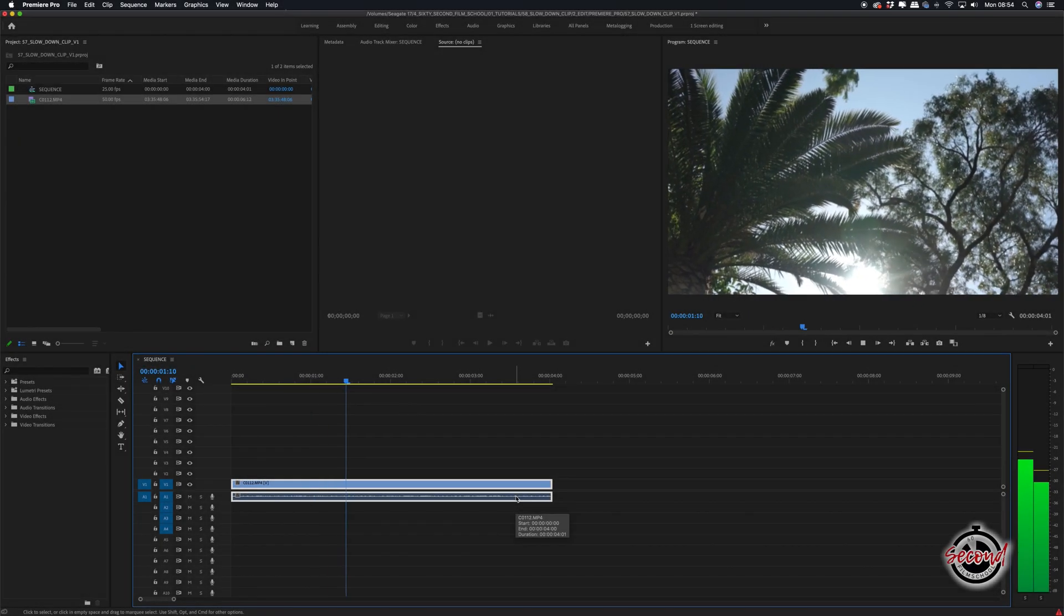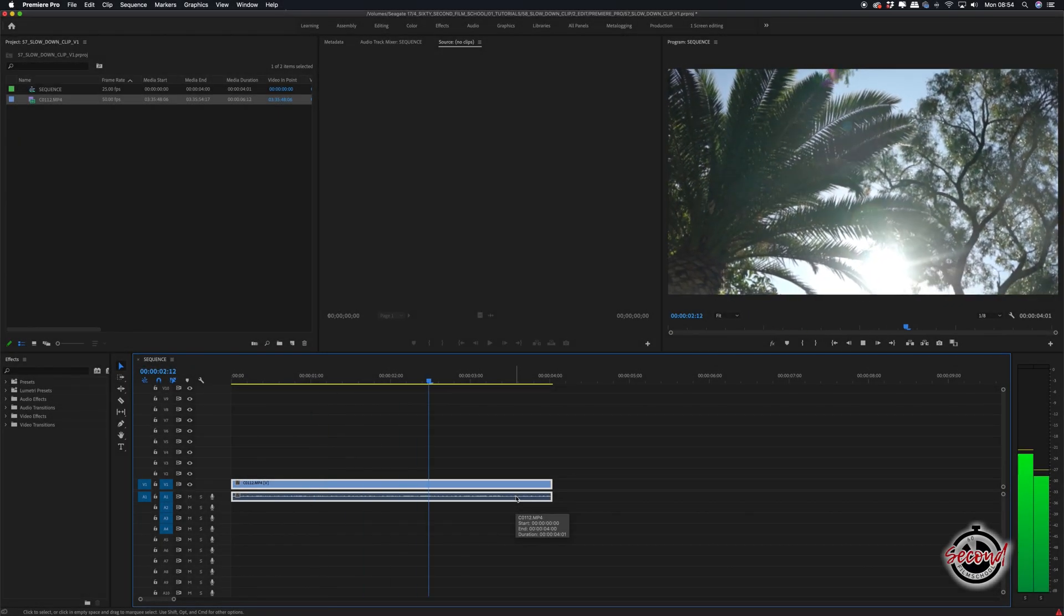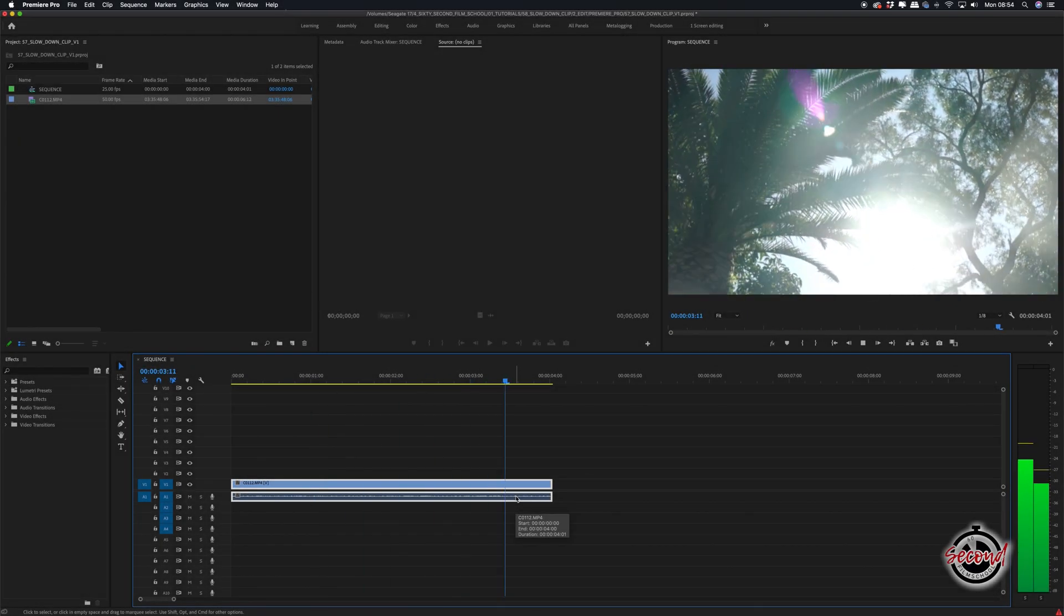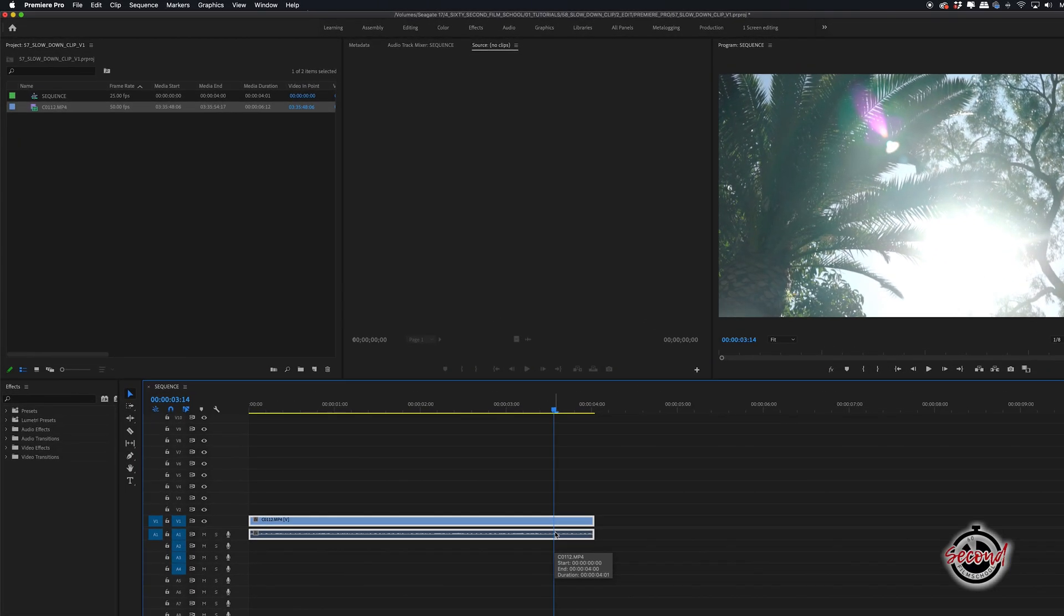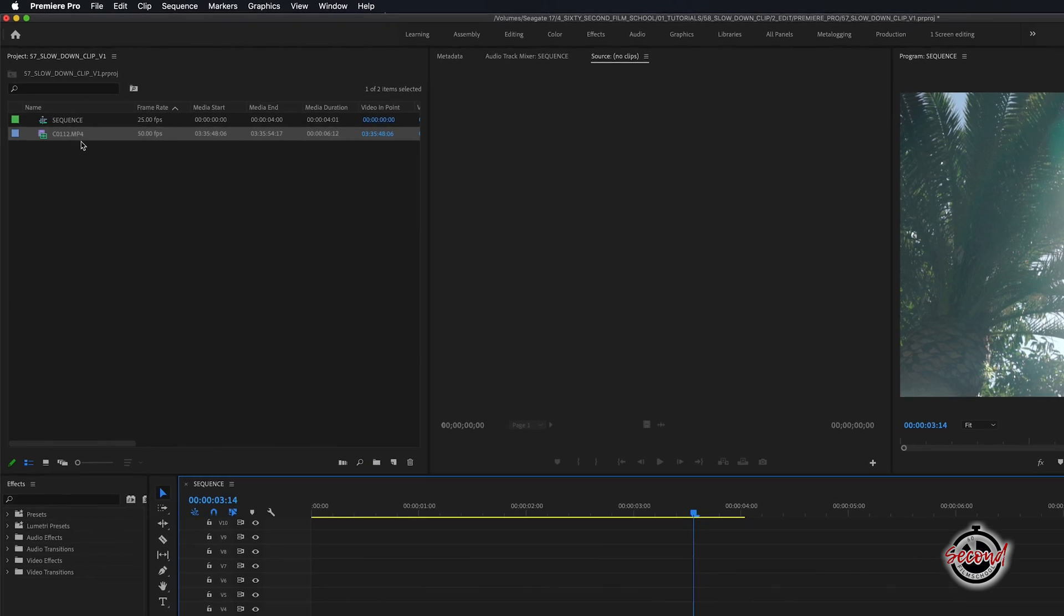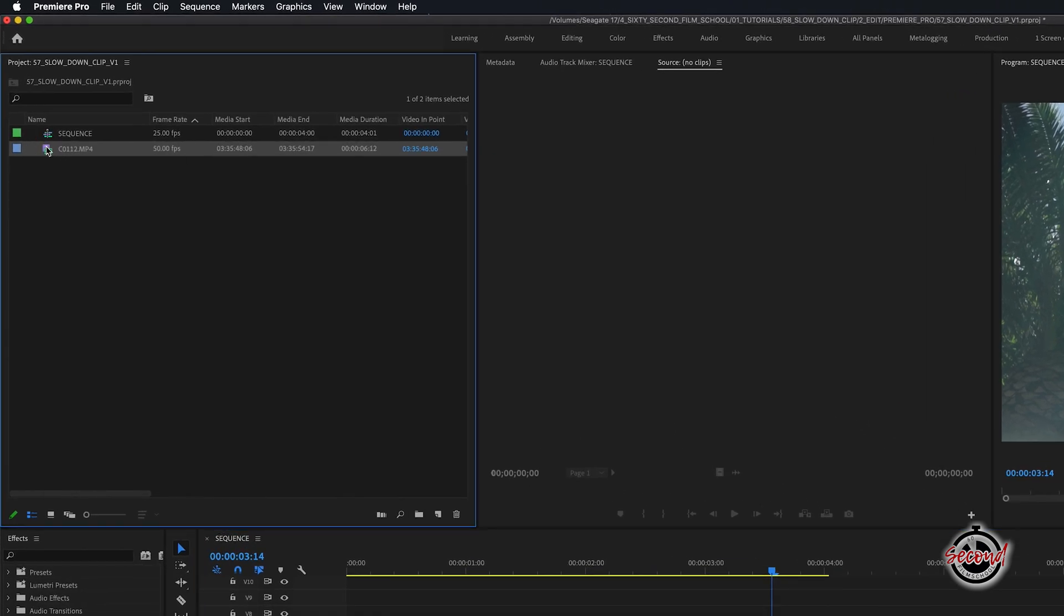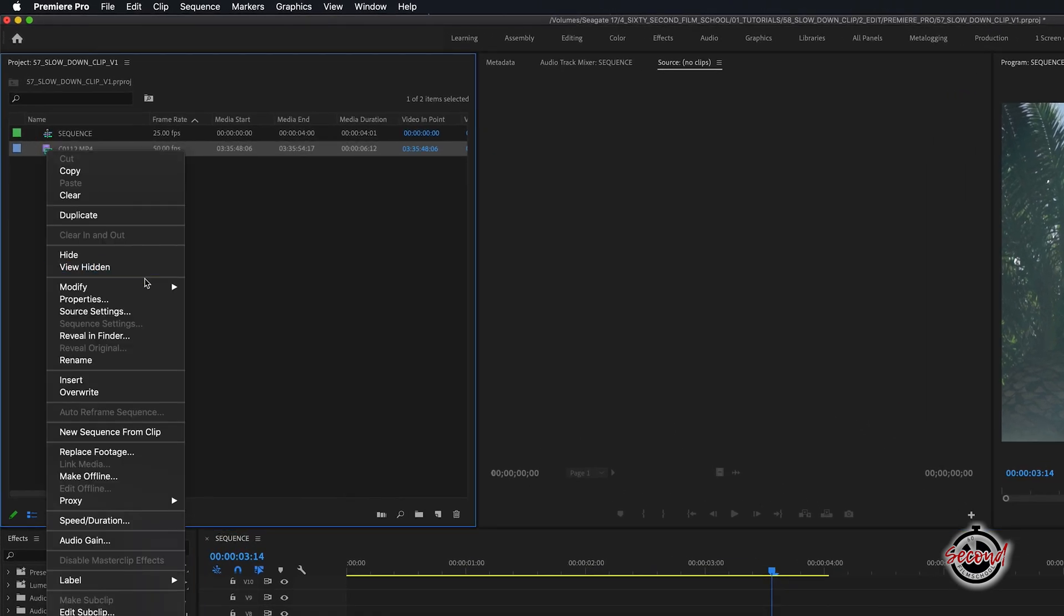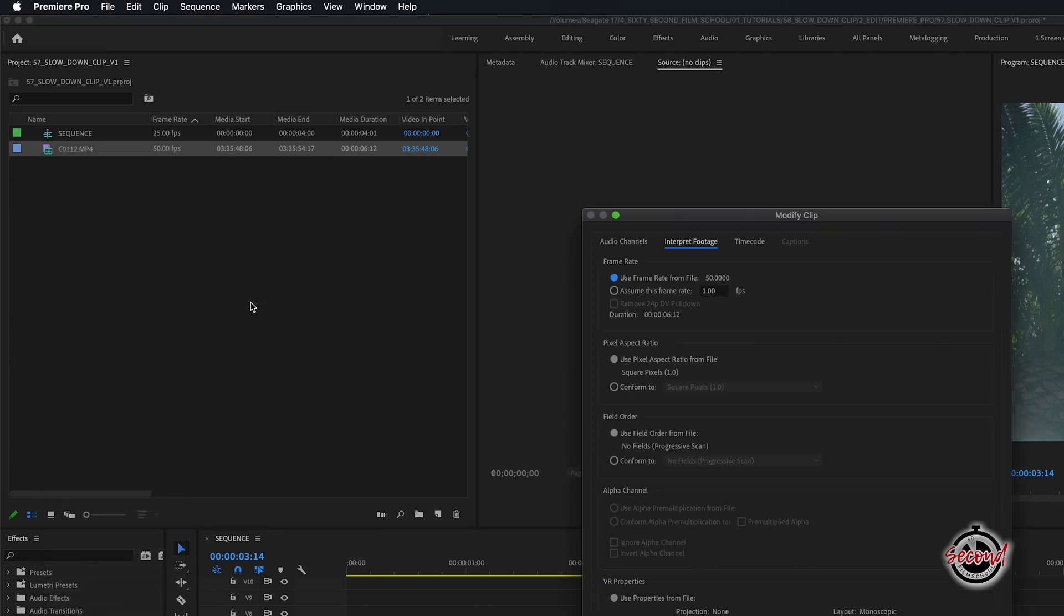If your clip has been filmed in a high frame rate, such as this clip which has been filmed in 50 frames per second, navigate to the clip in the project window, right-click on your clip and select modify, interpret footage.